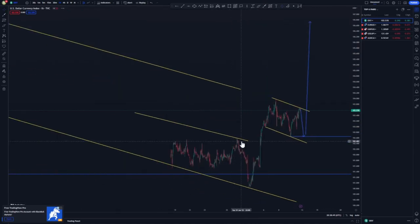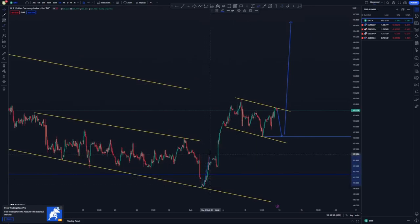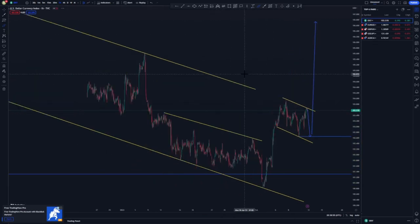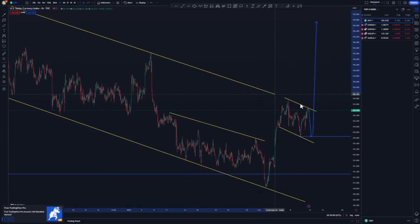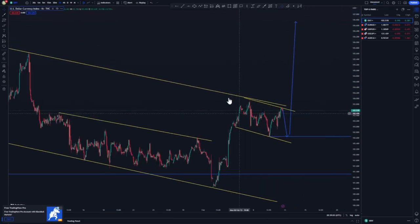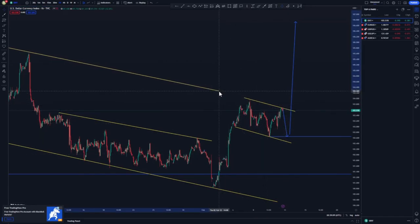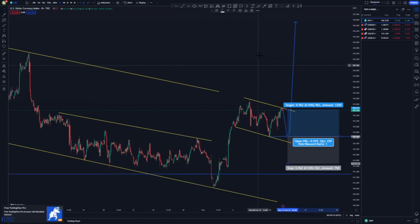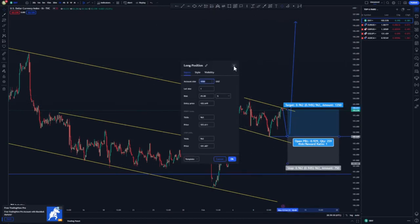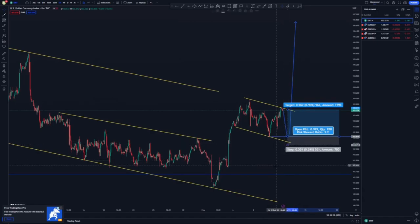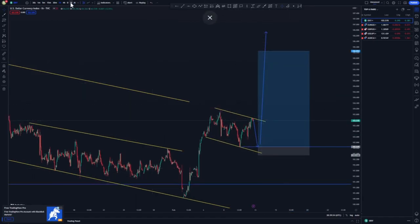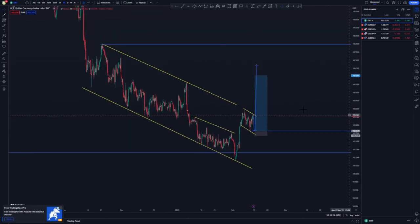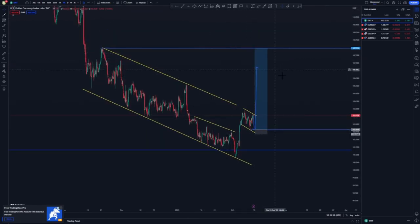So far on the DXY everything is still okay. If you look left you'll see we have this push up, corrective move, push up, larger corrective move — and the price action is still intact. We expect the larger flag to push to the upside. If you are trading the DXY, look for buying opportunities with your stop loss just below for a risk entry, targeting the highs around 17 percent.